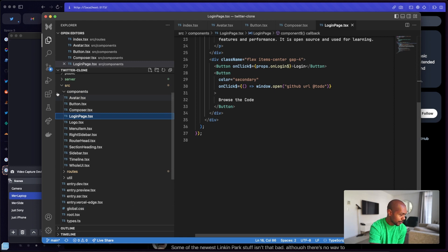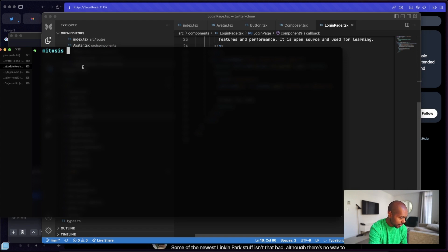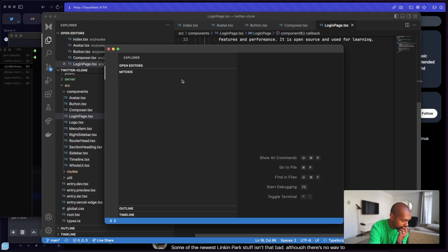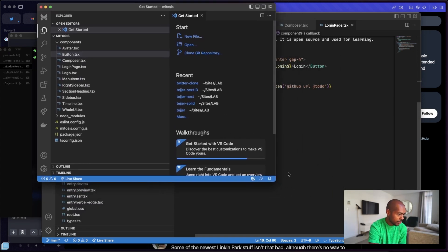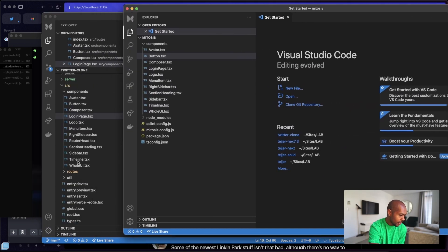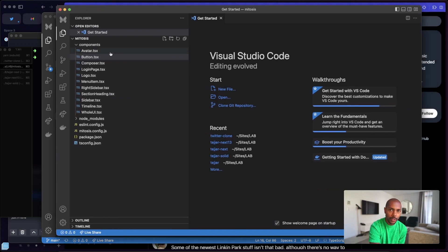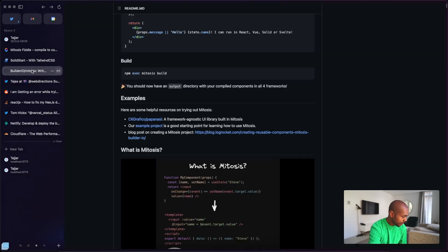What I did then is I took these components to Mitosis and generated them from there. So if we go to the terminal and open the Mitosis project, I literally copied all these components out and put them in a components folder in Mitosis, then generated output. Let's look at how we did that. So if we go to the builder.io/mitosis repo — it's open source — I tried to follow the instructions.